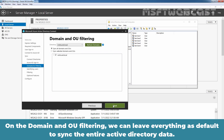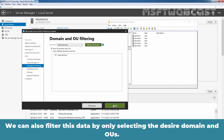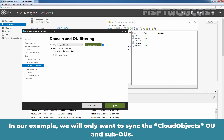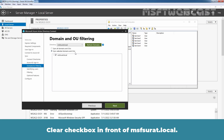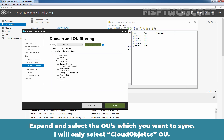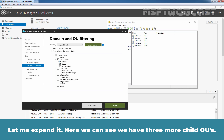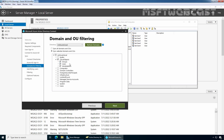On the Domain and OU Filtering screen, we can leave everything as default to sync the entire Active Directory data. We can also filter by only selecting the desired domains and OUs. In our example, we only want to sync the Cloud Objects OU and its sub-OUs. Choose the Sync Selected Domains and OUs option, clear the checkbox in front of msfsurath.local, then expand and select the Cloud Objects OU. Let me expand it — here we can see there are three more child OUs.